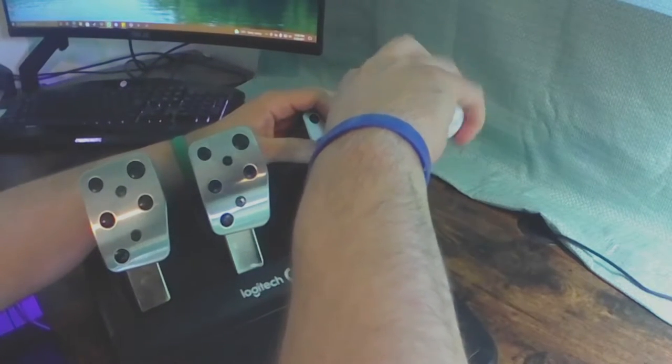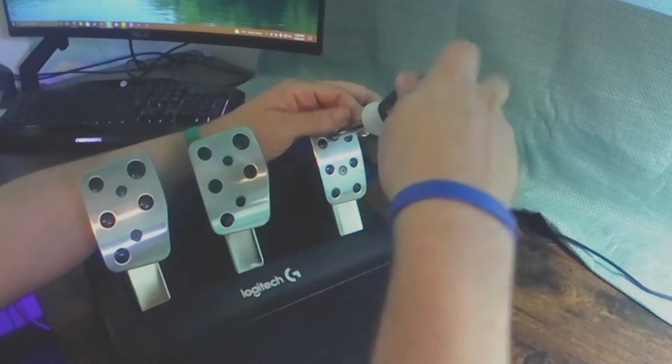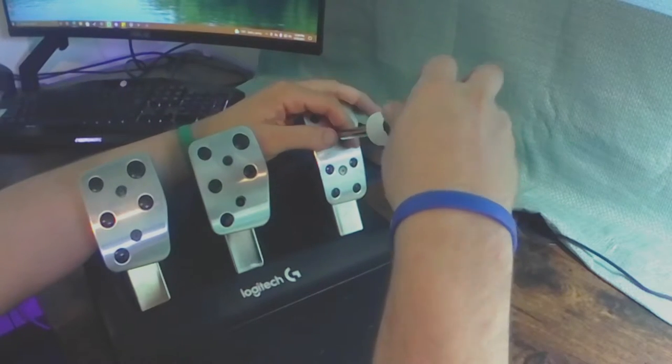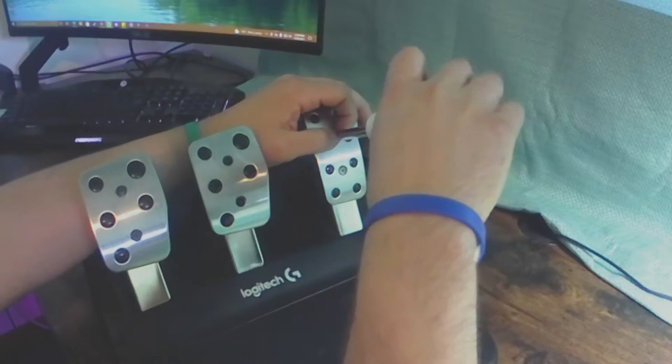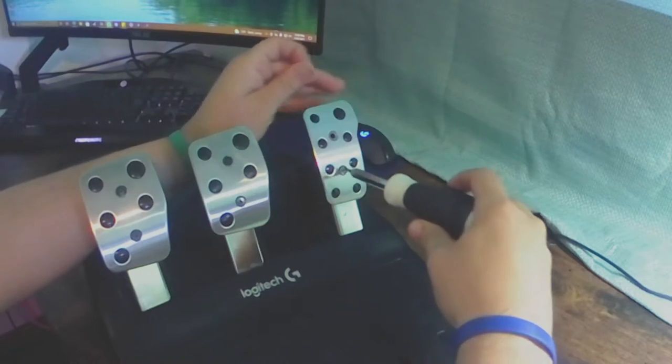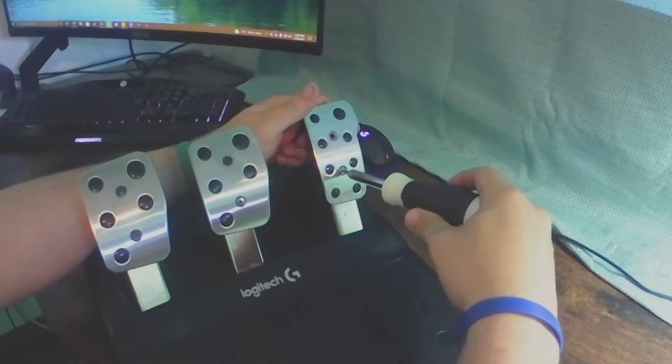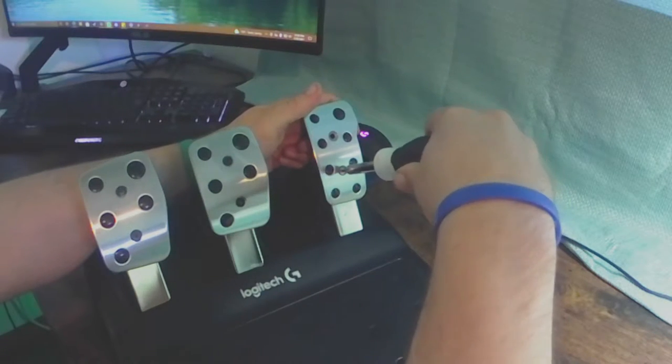You're going to need a number two Phillips screwdriver and a T10 star bit driver.